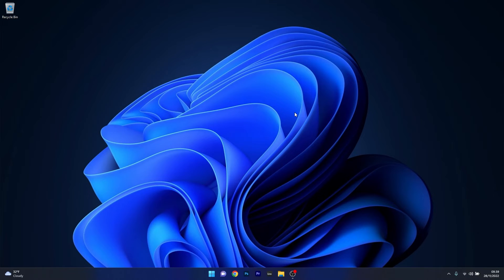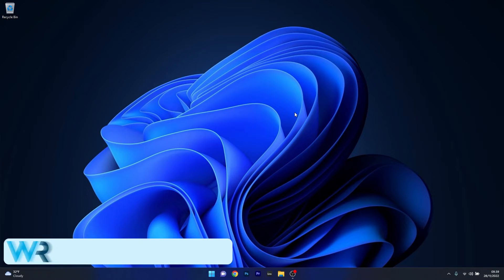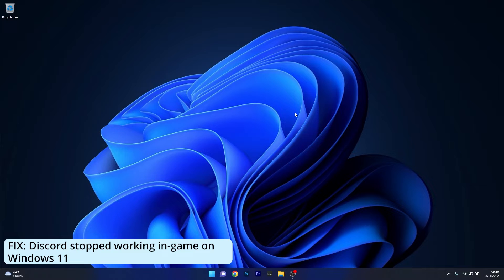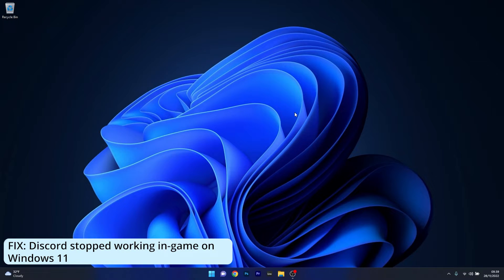Hey everyone, Edward here at Windows Report. In this video I will show you what to do if Discord stops working in-game on Windows 11 in no time.